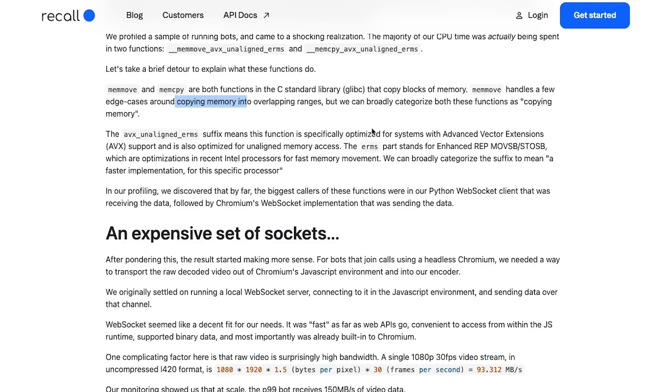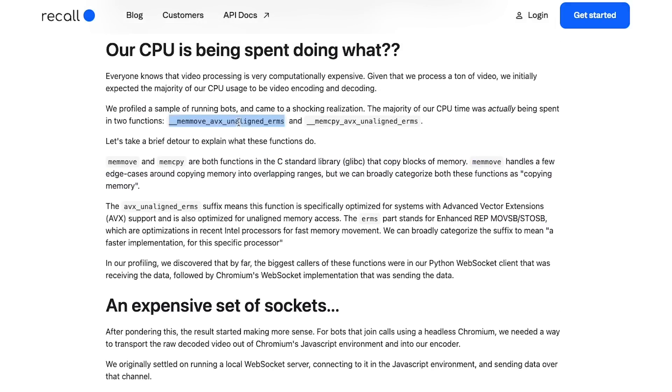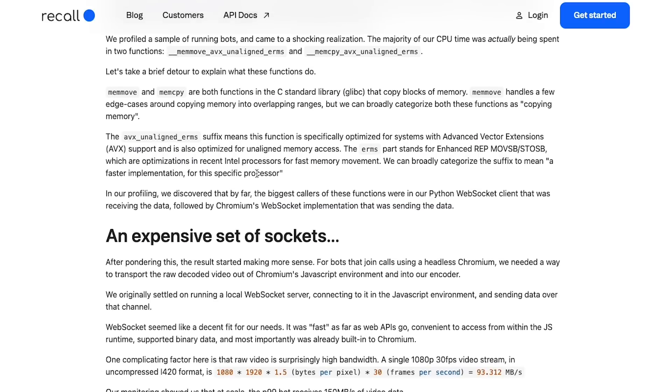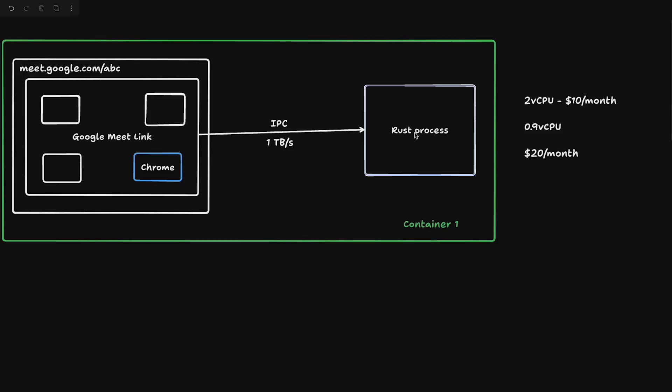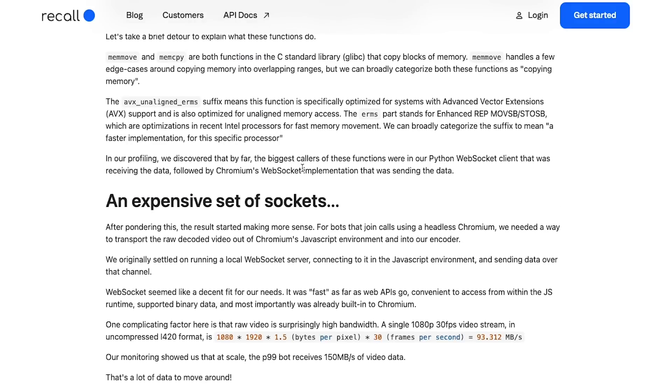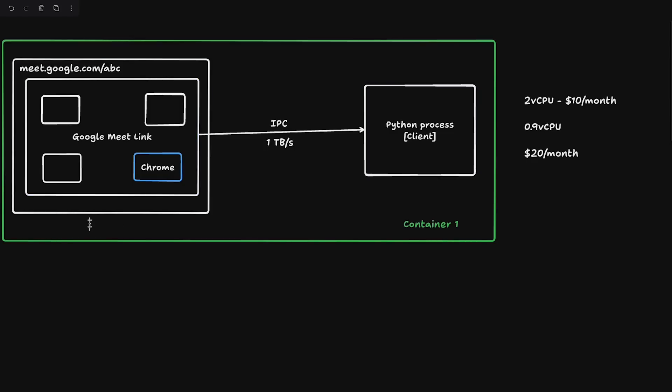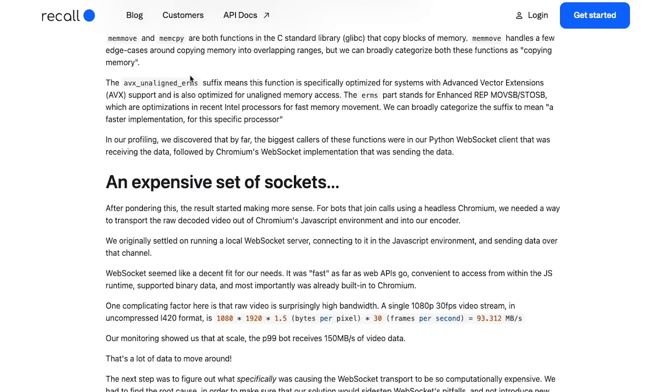The suffix AVX unaligned ERMS means that the function specifically is optimized for systems with Advanced Vector Extensions AVX and is also optimized for unaligned memory access. The ERMS part stands for Enhanced REP MOVSB STOSB, which are optimizations in the Intel processor for fast memory movement. These look like some sort of assembly commands. In their profiling, they discovered by far that the biggest callers of these functions were in our Python WebSocket client that was receiving the data, followed by Chromium's WebSocket implementation that was sending the data. So they had a Python, not a Rust, so this is a Python process which is a client which is receiving this data.